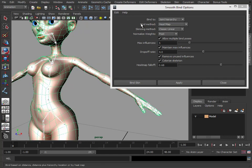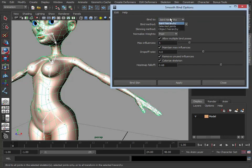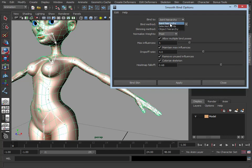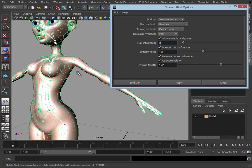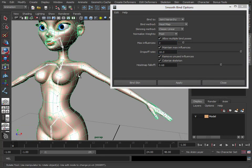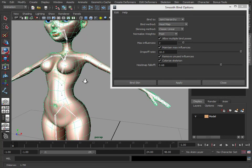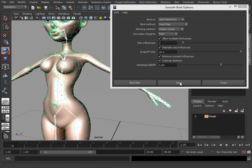Basically, we just set that to heatmap. We want to bind it to the joint hierarchy because we've only selected the root joint. We could set it to selected joints. I'm going to change maximum influences to maybe 2 for now, just so we can restrict how many joints influence each vertex. And the drop-off rate, I'm going to set that to 10, which just keeps the influence closer to the joints. So I'm going to click Apply. It'll come up with some sort of warning, but then we'll just demonstrate the result we get with this. I'll pause the video while it does it.